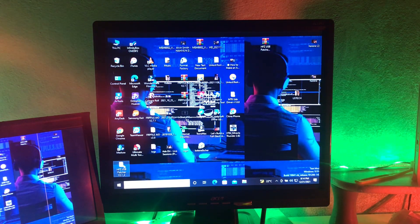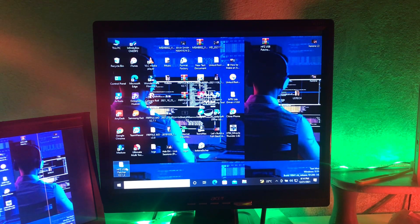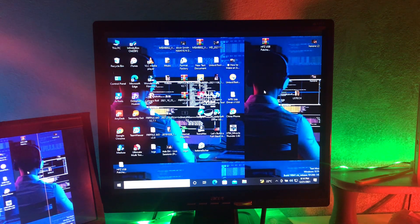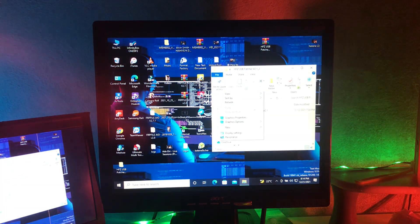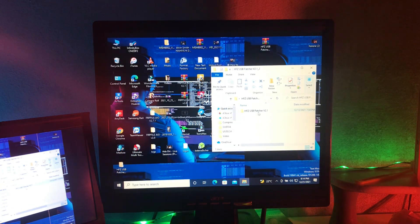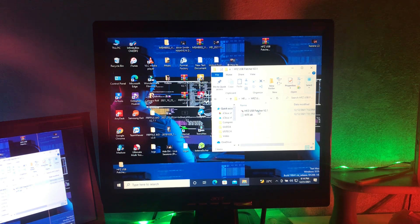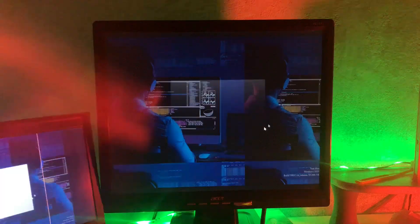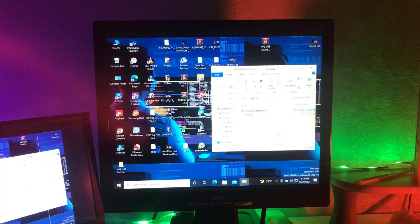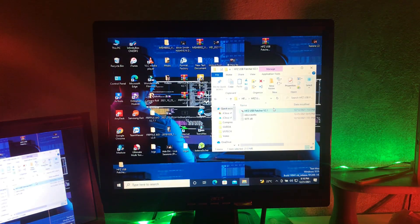After unzipping your file, you open the file, then patch your device and it will work 100% with all problems.